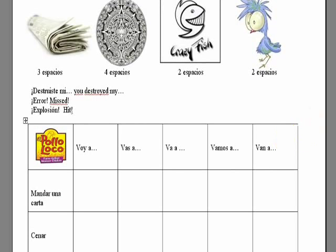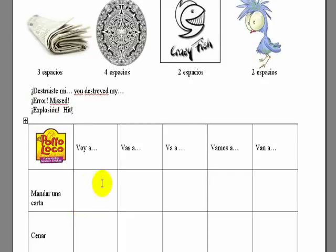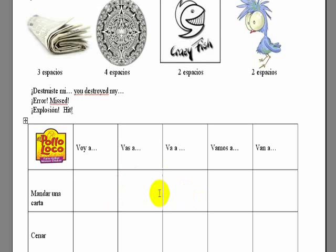For example, let's say I put my newspaper ship right here going this way — three spaces. If a student wanted to take a shot, they would say 'voy a mandar una carta.' The grammar concept we're using here is talking about what people are going to do with ir a plus infinitive. If it were French, it would be like 'je vais' and then whatever you're going to do. Then I would either say 'error' for a miss or 'explosión' for a hit, and randomly select the next student. Once they identify adjacent squares, they'd sink the ship.